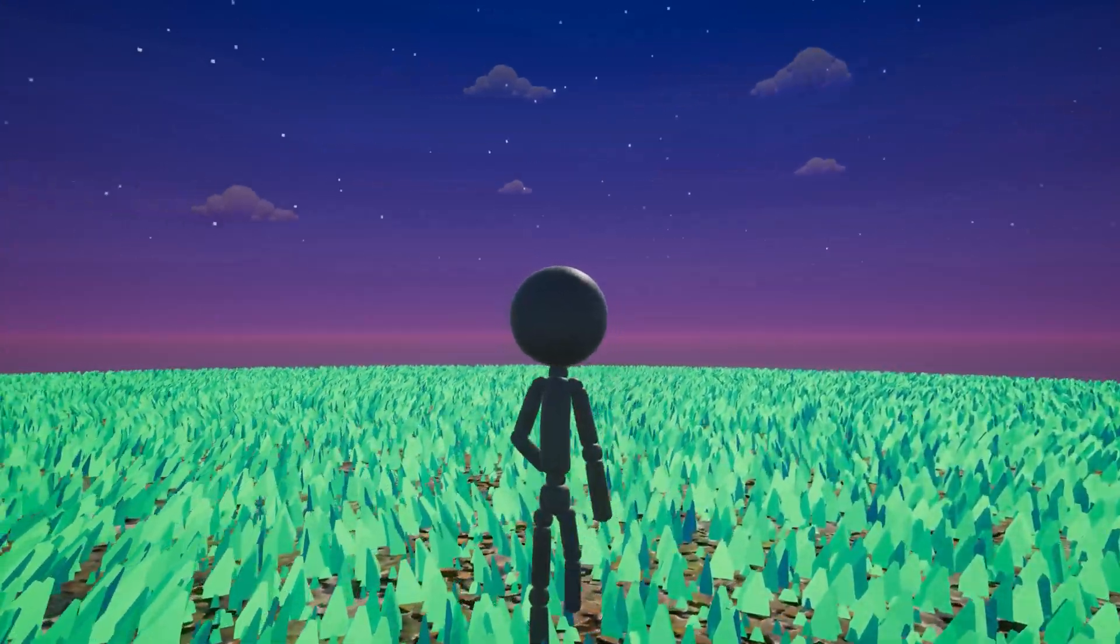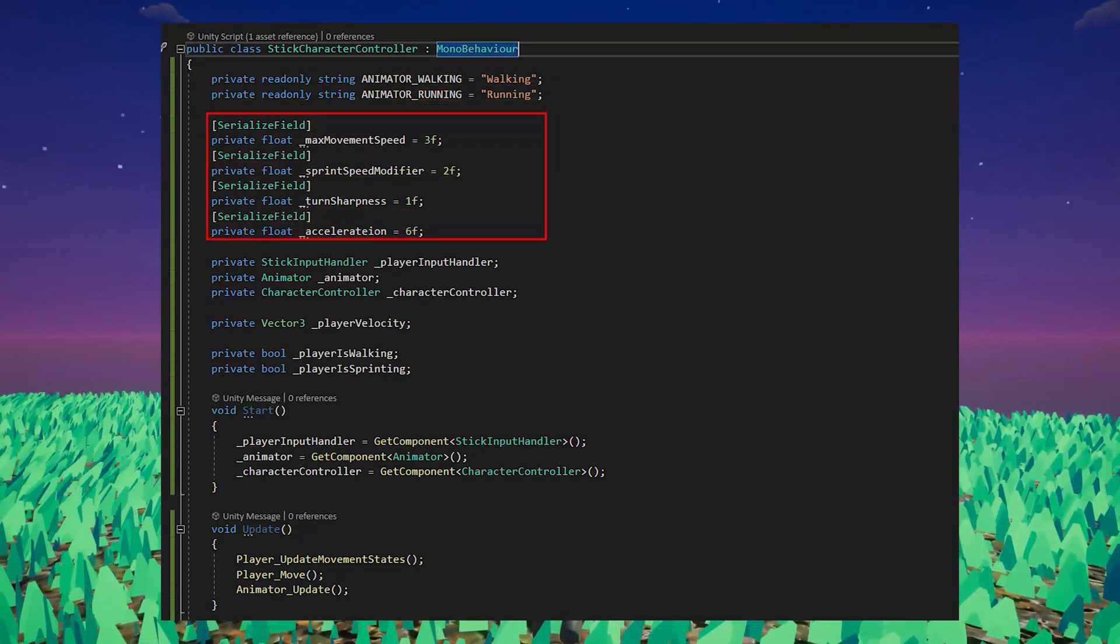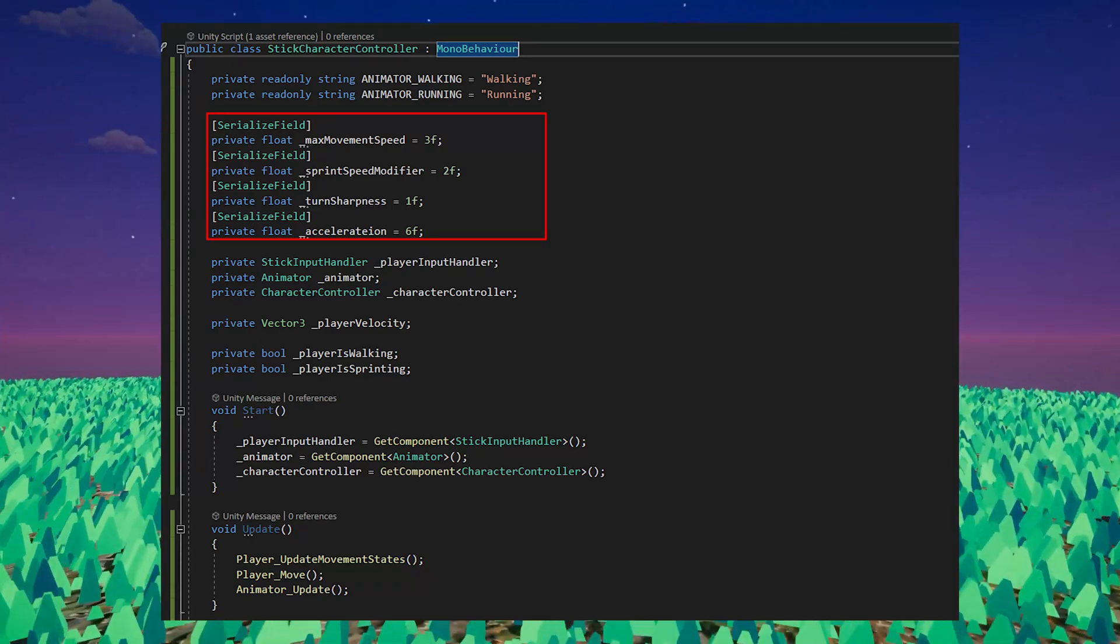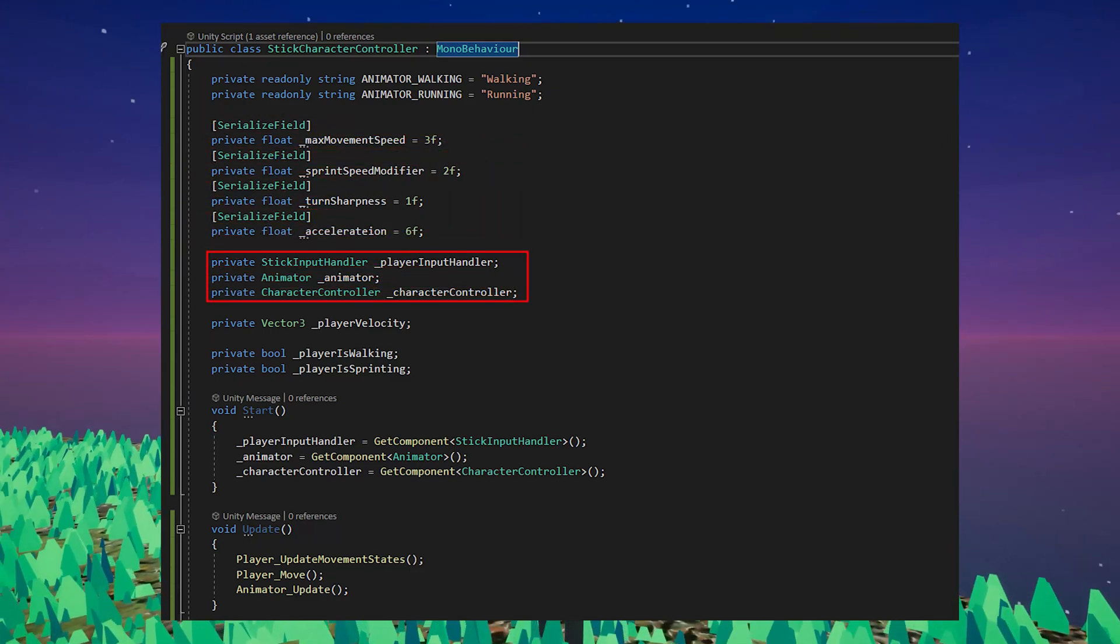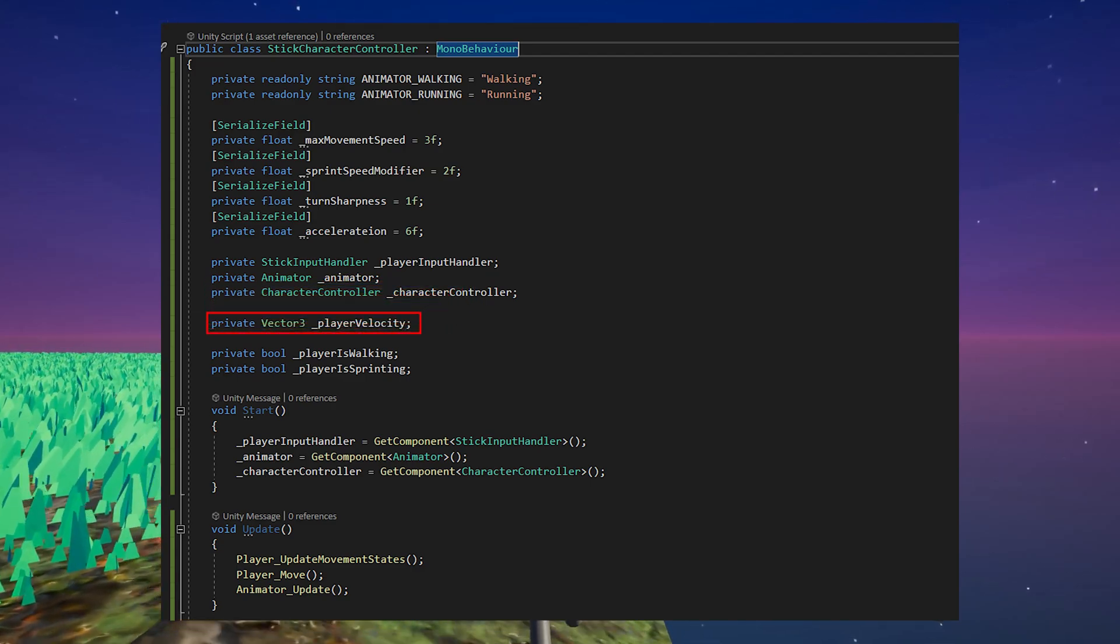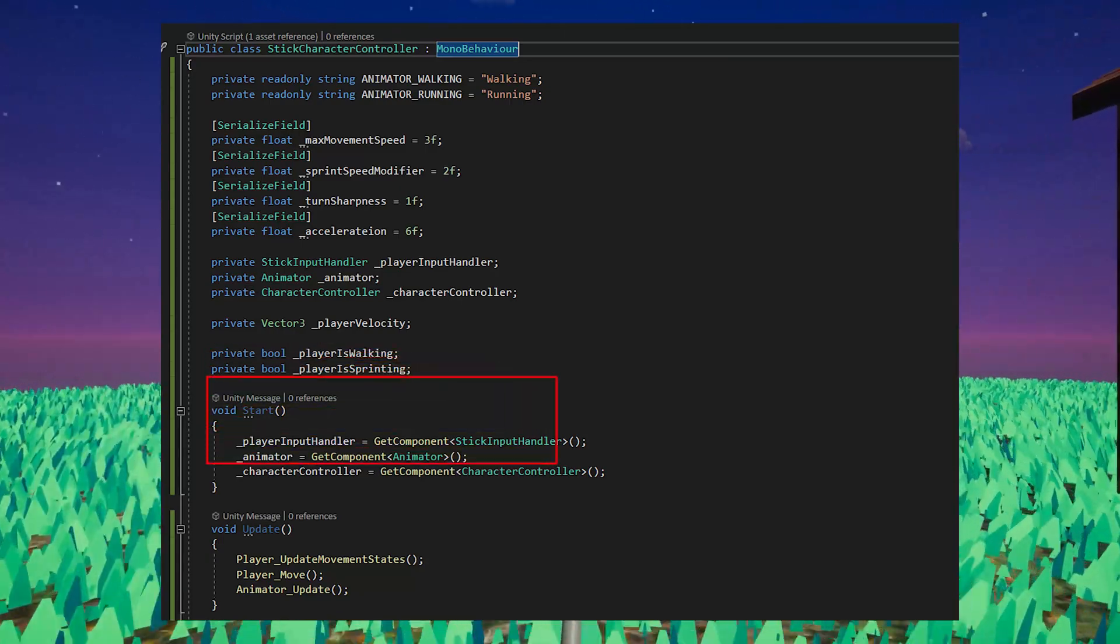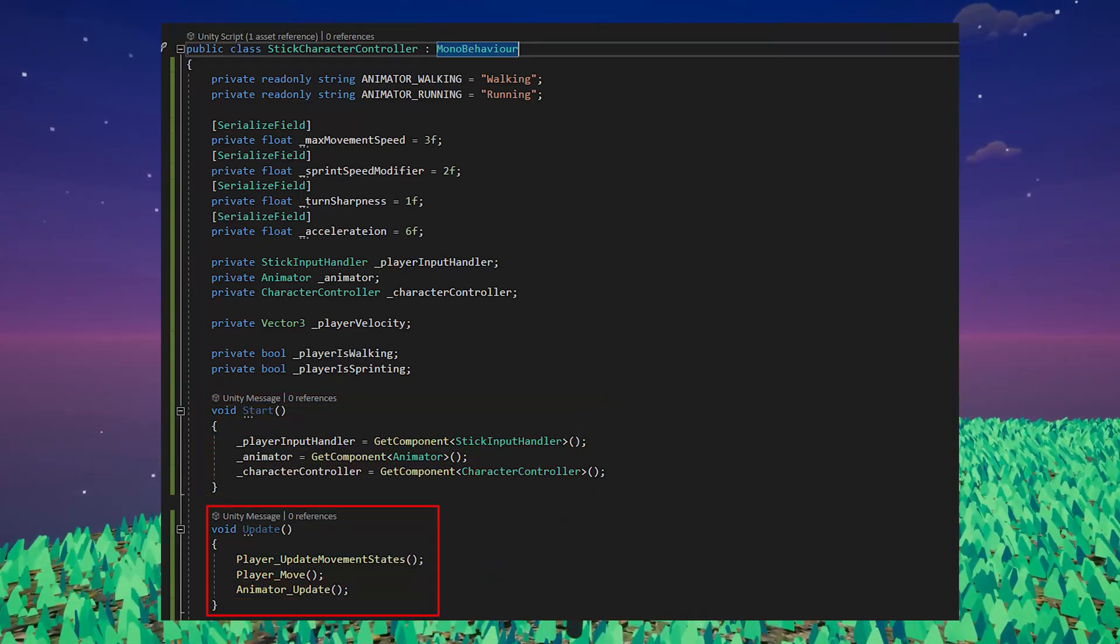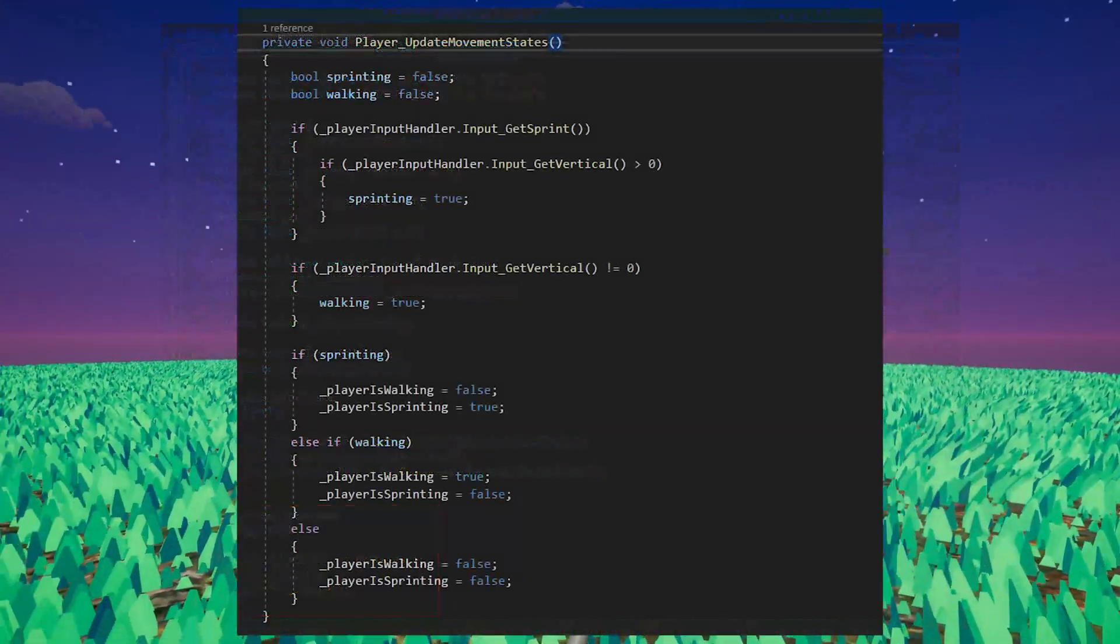So now let's code our character controller. We'll make use of two constants to help us send value changes to our animator controller. We'll create a couple of fields to manage the max movement speed, how much sprinting affects our movement speed, how quickly our character turns, and an acceleration value. And we'll serialize all of these so that we can modify them in the editor. Next we'll create some fields to get handles on the stick input handler, the animator and the character controller. Then we'll add a field which will keep track of the player's current velocity, as well as fields to keep track of whether the player is walking or sprinting. In our start method we'll get each of the required components and assign them accordingly. We'll need to create three functions, one to manage the current movement state of the player, one to actually move the player, and then one to update the animator.